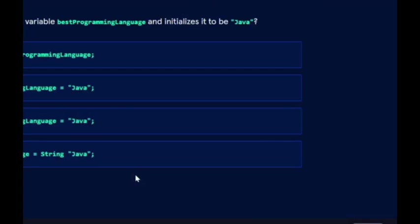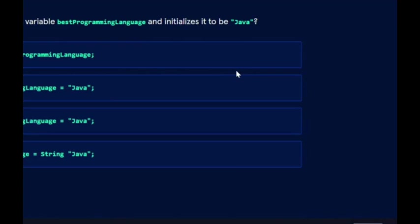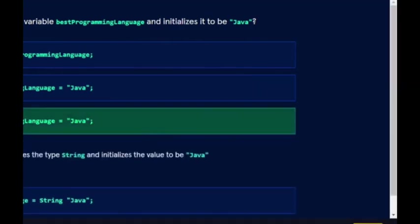Java variable quiz: which line declares the variable bestProgrammingLanguage and initializes it to be Java? Java equals String bestProgrammingLanguage. String bestProgrammingLanguage equals Java. Uppercase String bestProgrammingLanguage equals Java—that's the one.